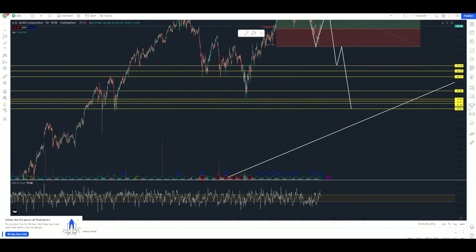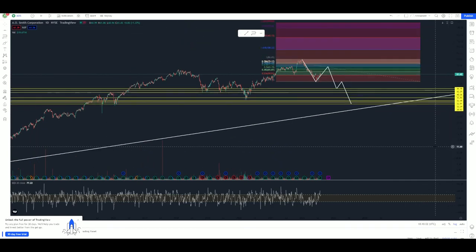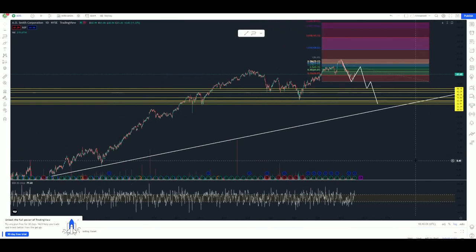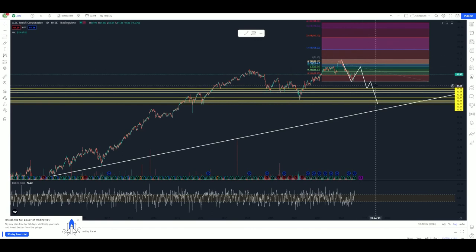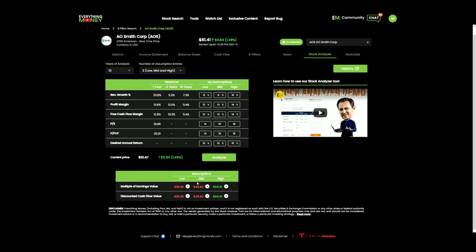That is going to complete my charting analysis for the company. Very interested in this stock — if we do get a type of structure down here, I could potentially think about starting a position in the 40s where we had those lines drawn out. Do I like the value of the company there? Yeah, it's in between my low and middle assumptions — I like the value of the company right there. That is my charting analysis.